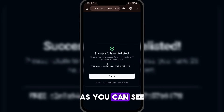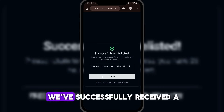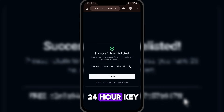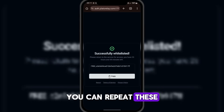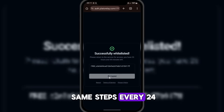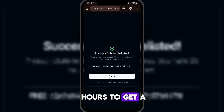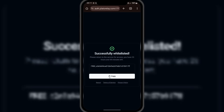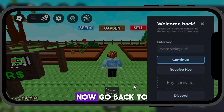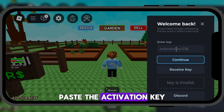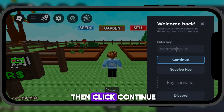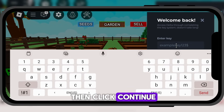As you can see, we've successfully received a 24-hour key. You can repeat these same steps every 24 hours to get a new key. Now go back to Delta Executor, paste the activation key, then click continue.